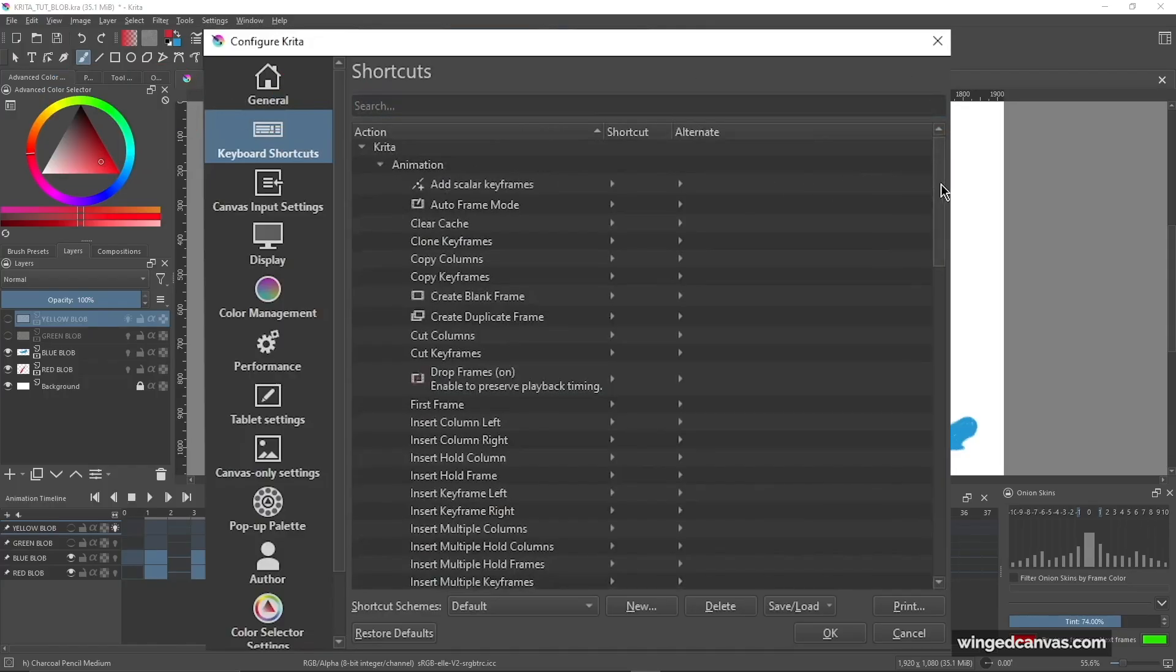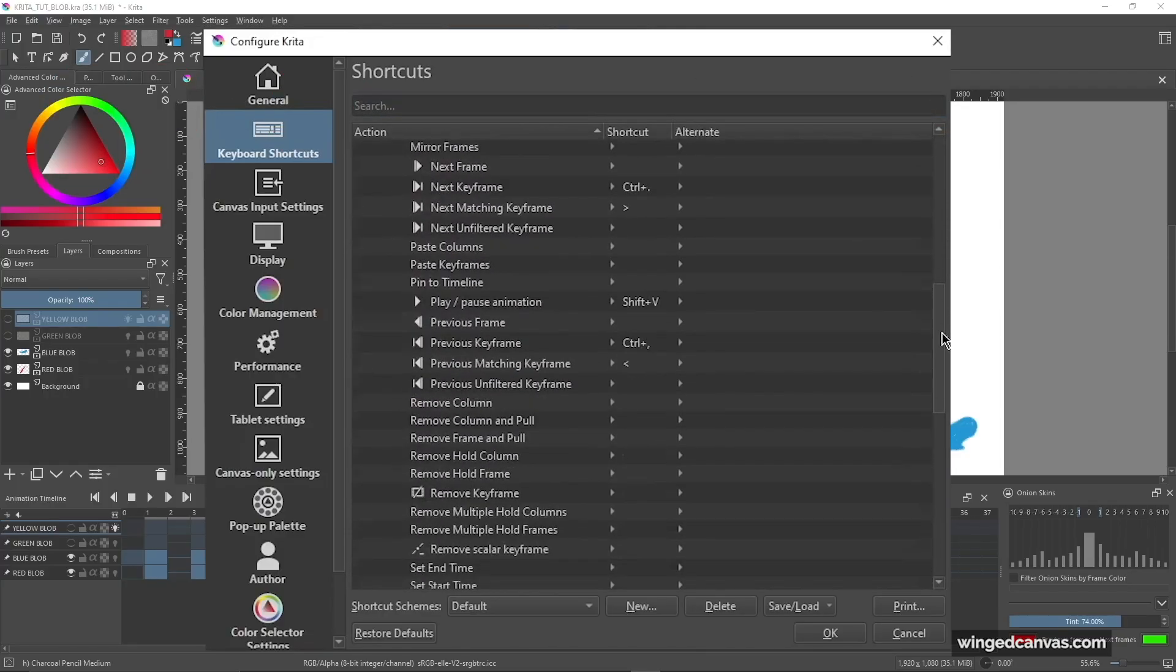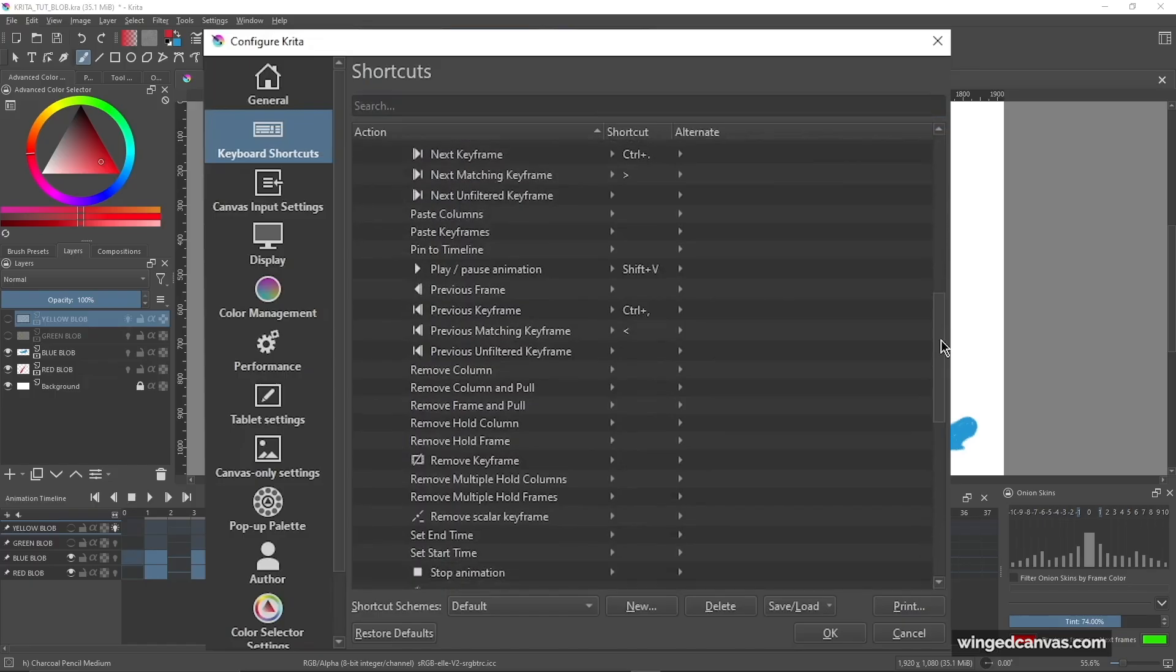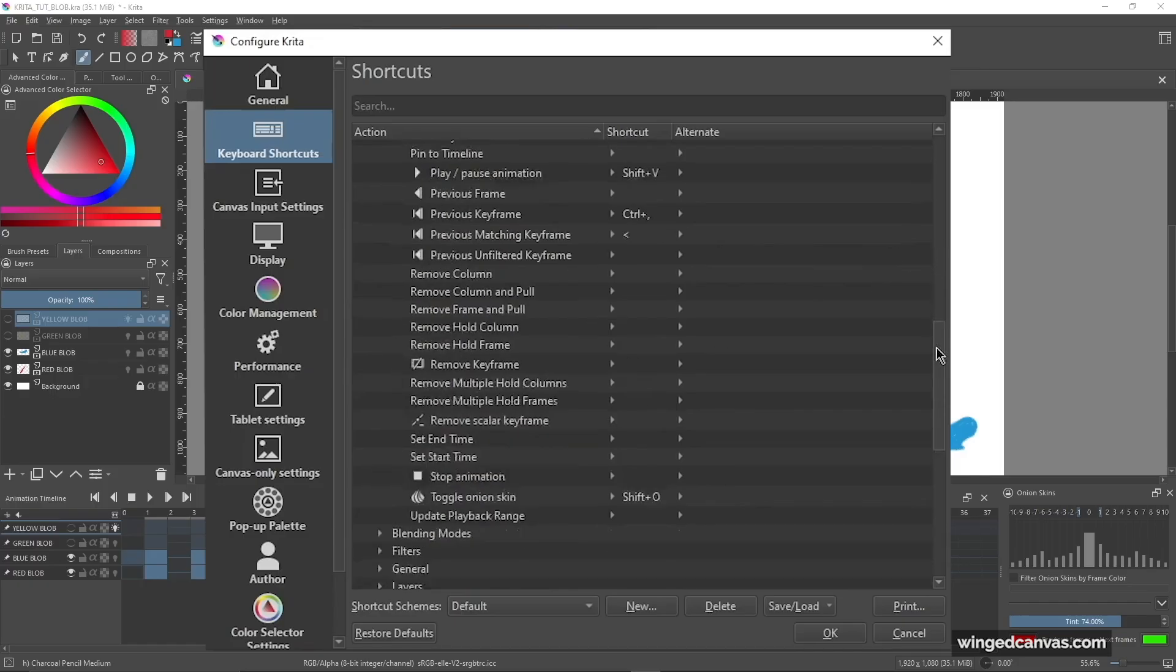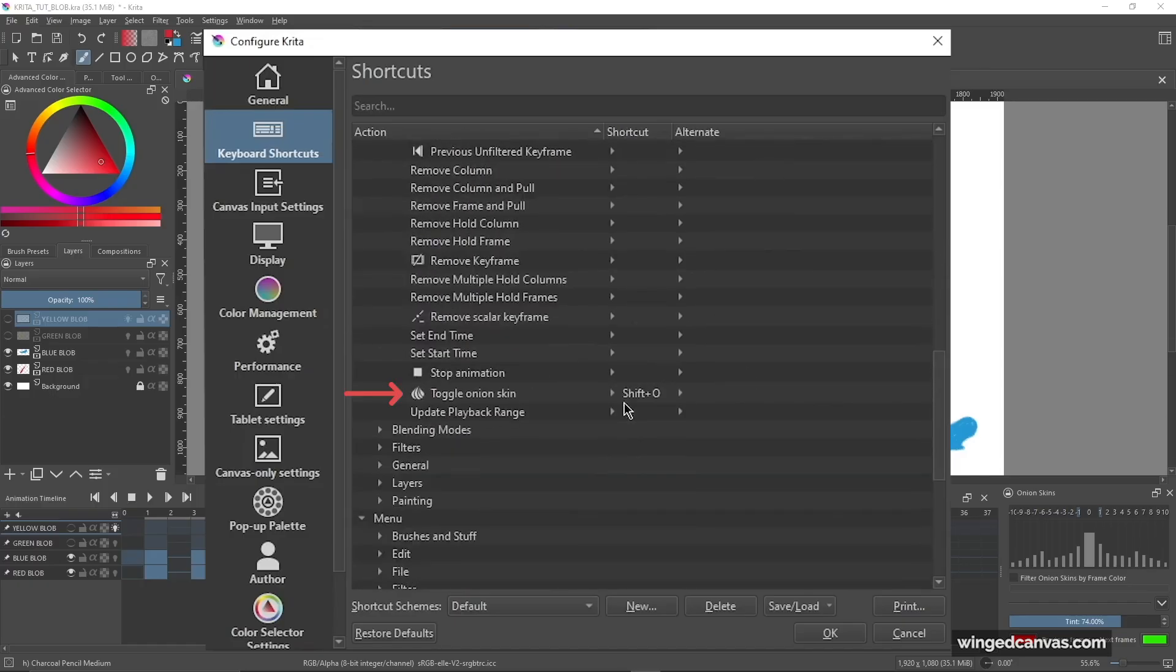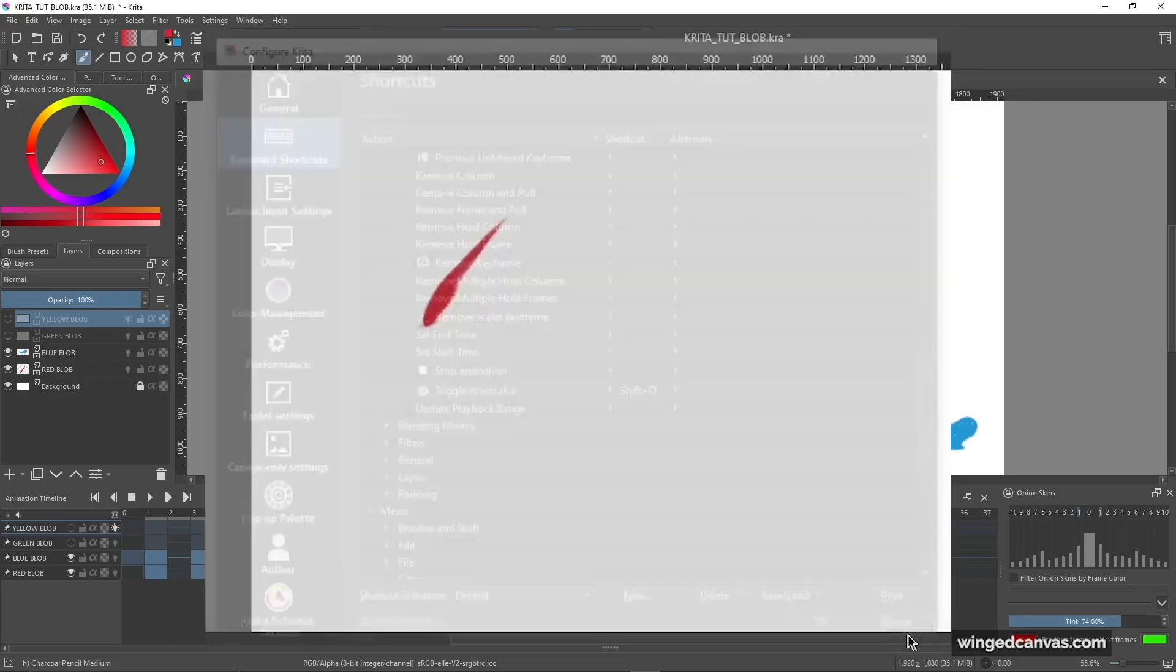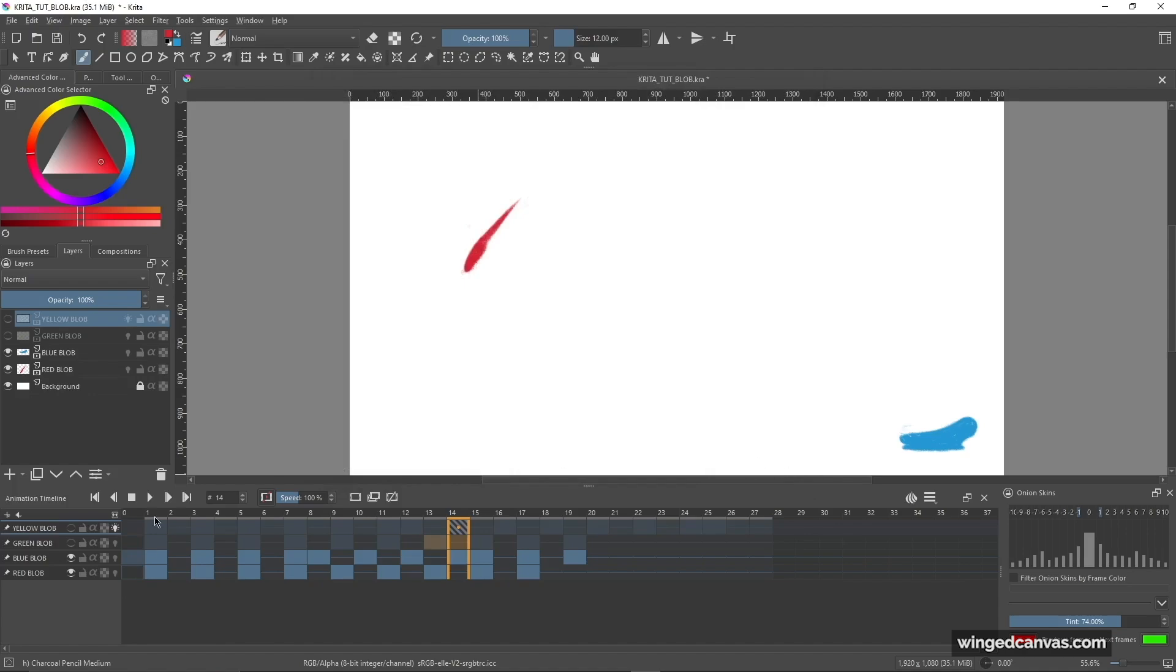The next thing I would assign shortcuts to, and this is for the animation, is next keyframe, next matching keyframe, play/pause, previous keyframe, previous matching keyframe, and onion skin. Now onion skin is kind of an optional one. It really depends on how frequently you use the onion skin and if you tend to toggle it on and off frequently, but it really is up to you.